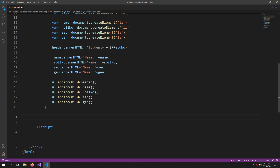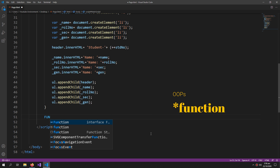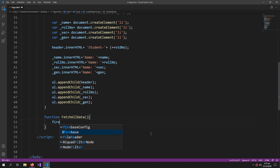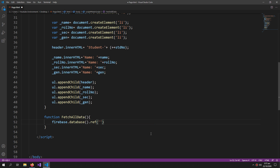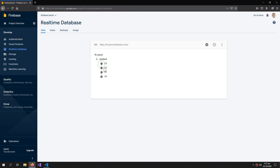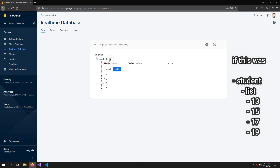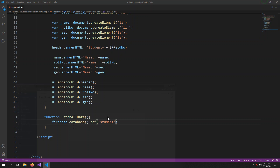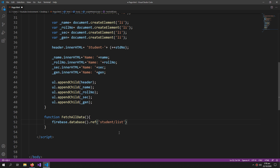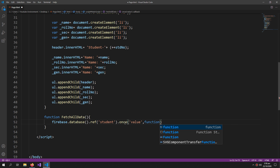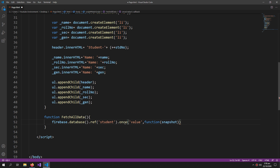Now for the real task: retrieving all the data from the Firebase database. I will create another method to fetch our data. We write firebase.database().reference('student') — all of our data is stored within the student folder. We call .once('value') and pass a function with snapshot, which is the snapshot of our data.